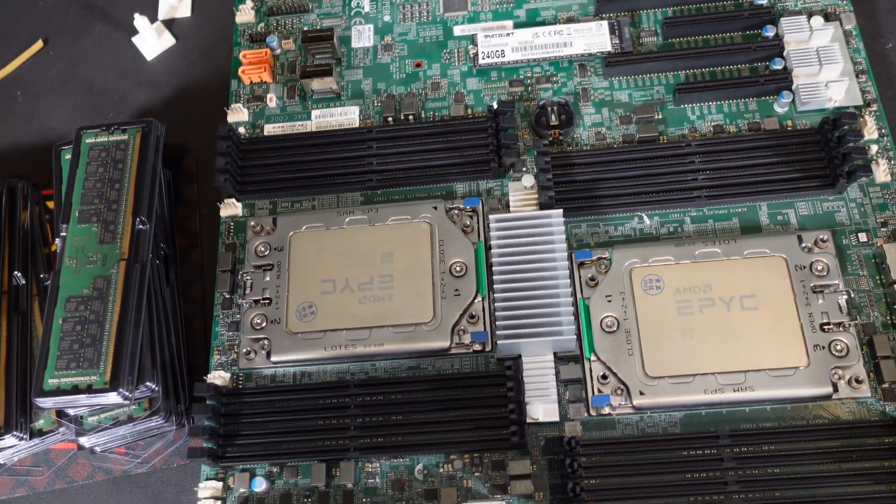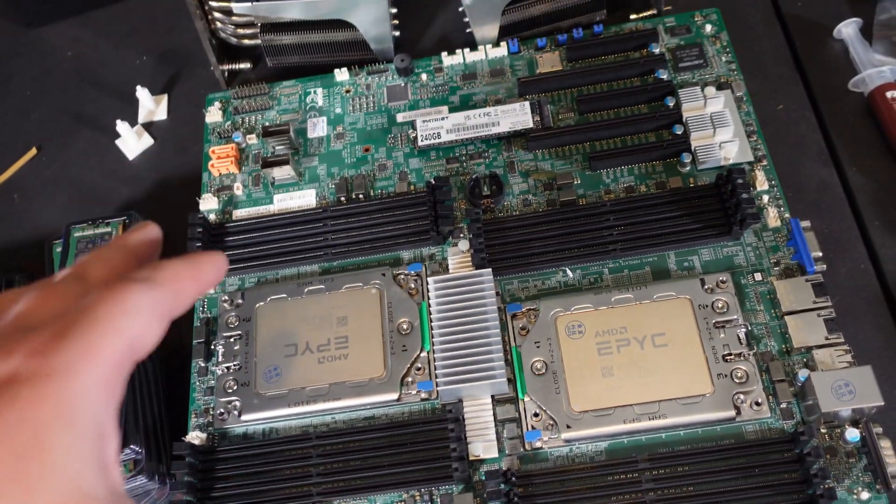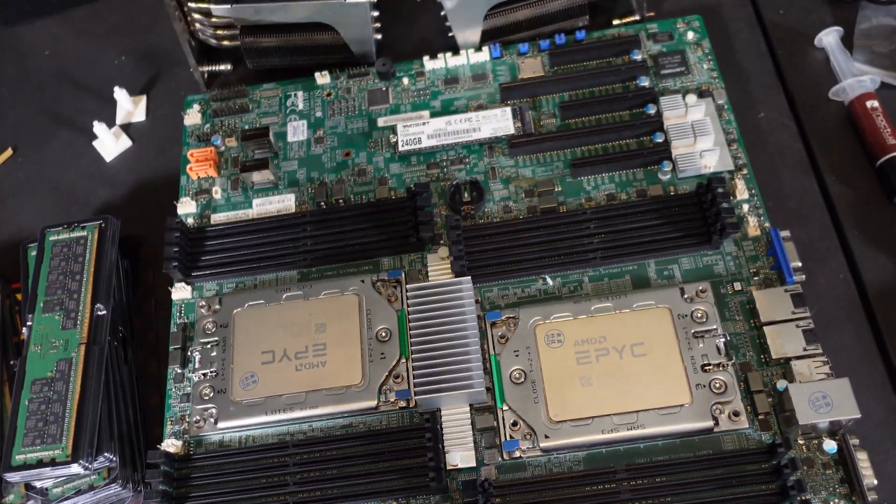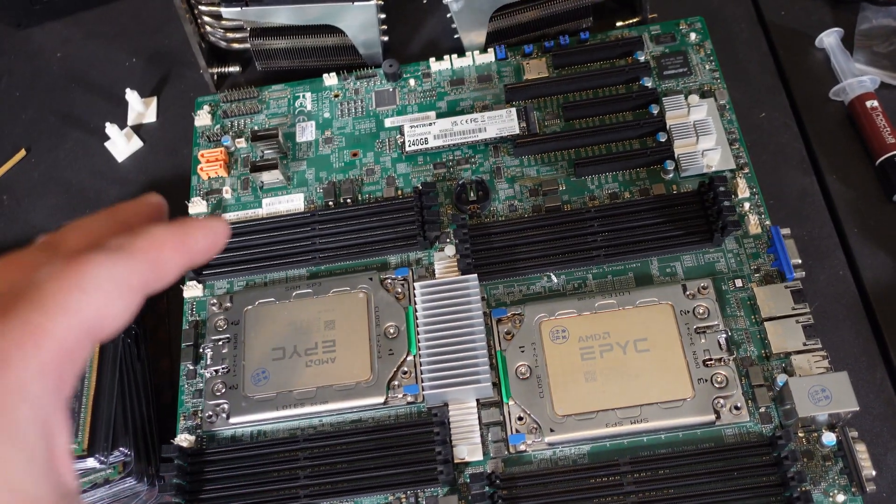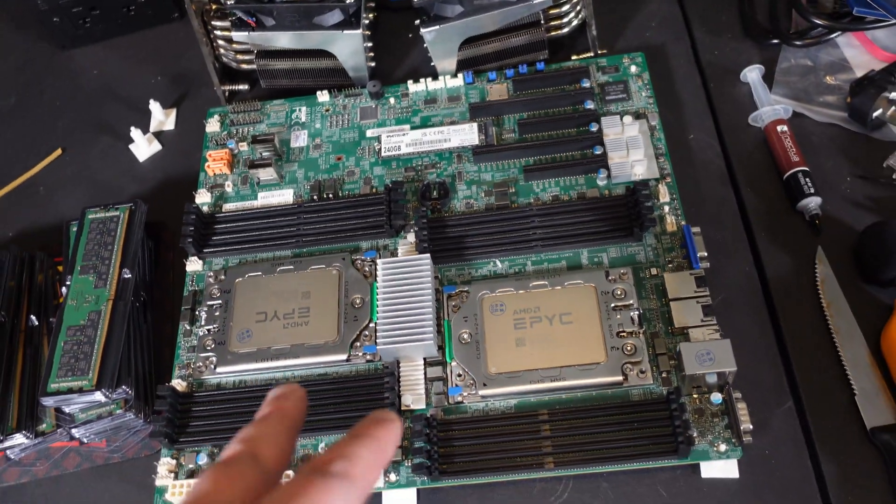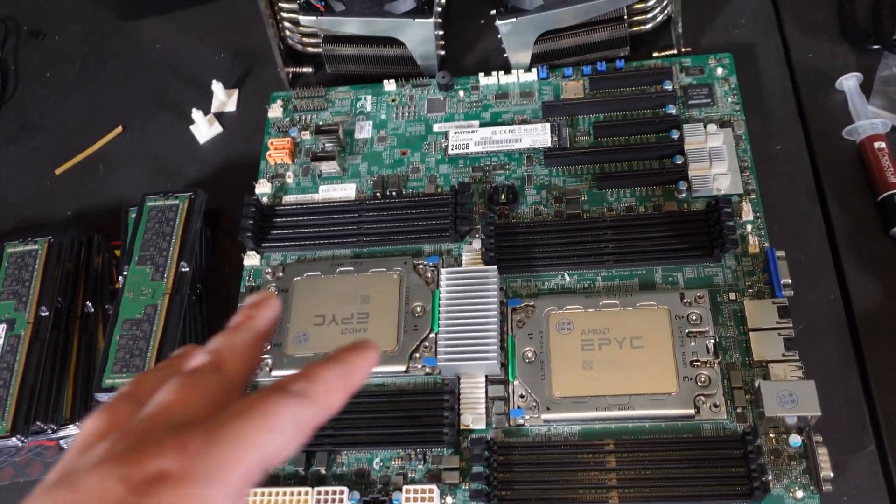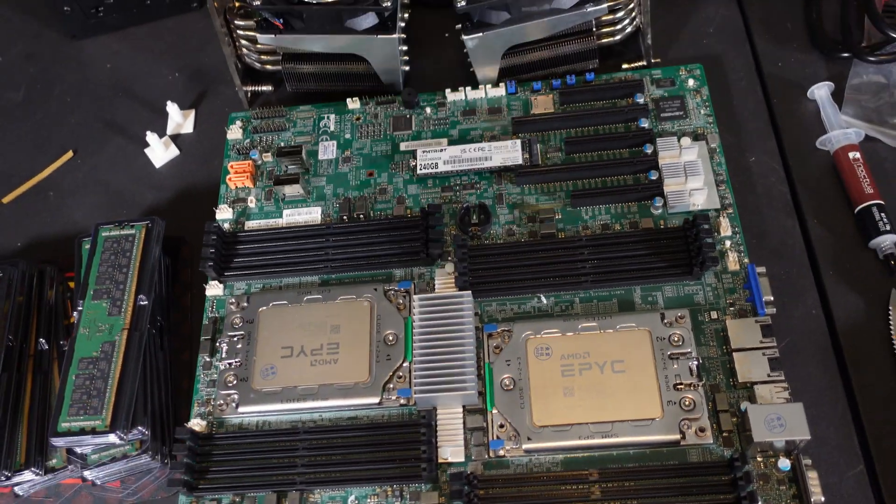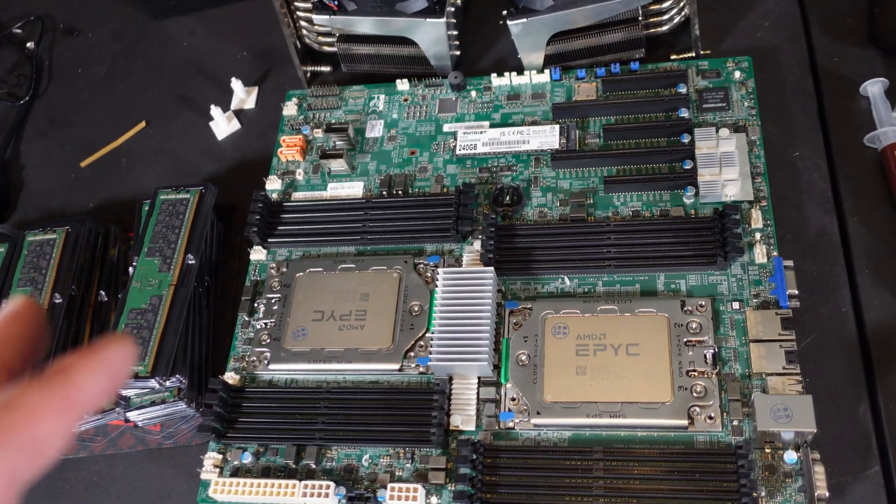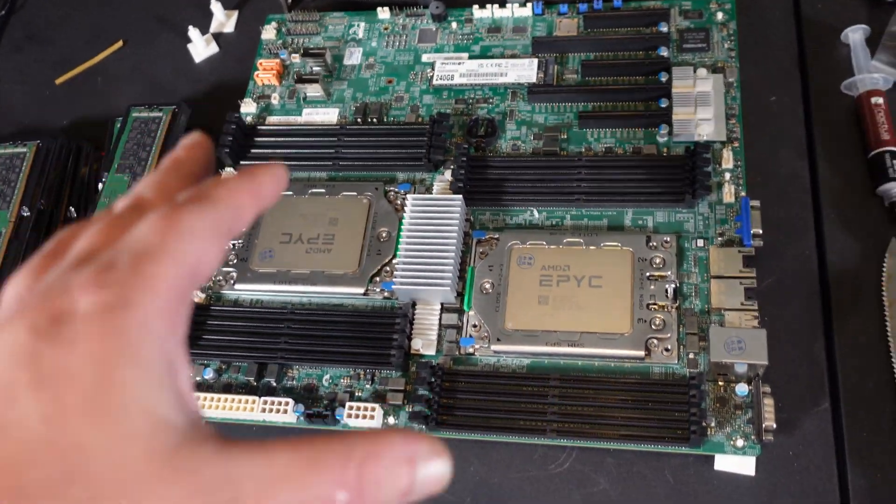Because I do have a previous EPYC 7742 rig build. I tested that out and got hash rates across multiple coins. We're going to do that with this one and compare it and see, you know, is it more efficient running two CPUs on one motherboard or is you better off running one at a time and so on.